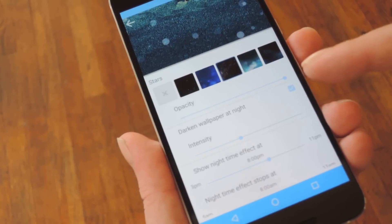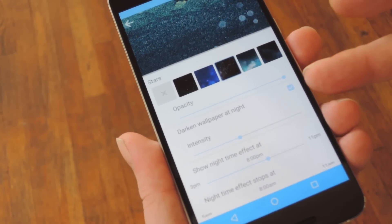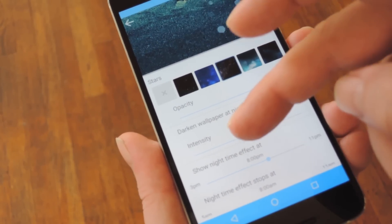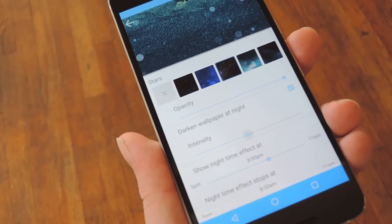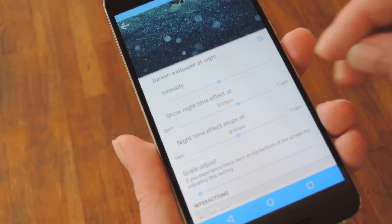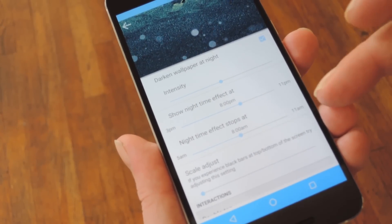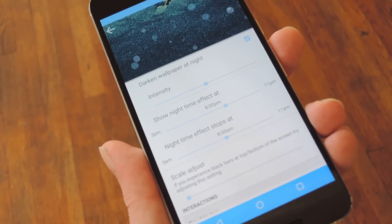From there, you can have it darken your wallpaper at night, and if you check that box, you can adjust the darkness with this slider. Beneath that, there are a couple of sliders that let you change when night mode will kick in and when your daytime filters will come back on.